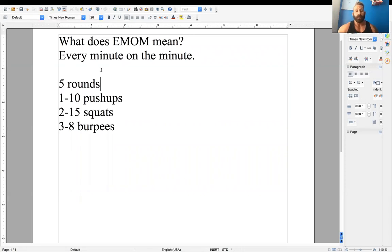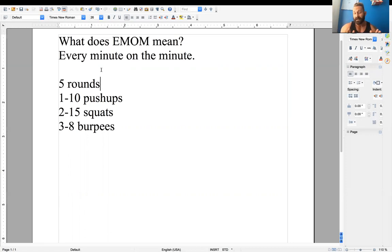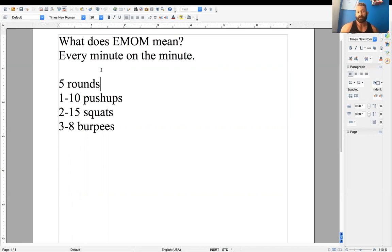Now, when that next minute starts, minute number two here, you need to complete 15 squats within that minute. If you complete the 15 squats before the minute is over, then the rest of the minute is rest.